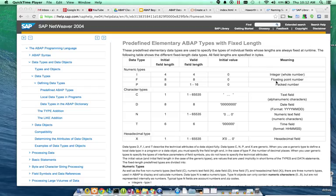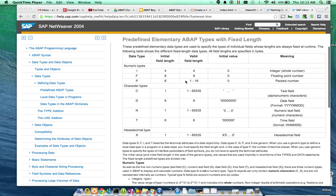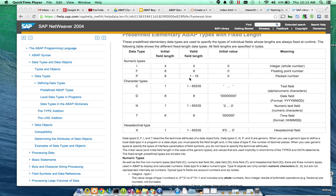Floating point can have decimals, and then the packed number can also have decimals, but the valid field length will change. So, you can look further into that, but for our sake, we're going to look at integers mainly today.